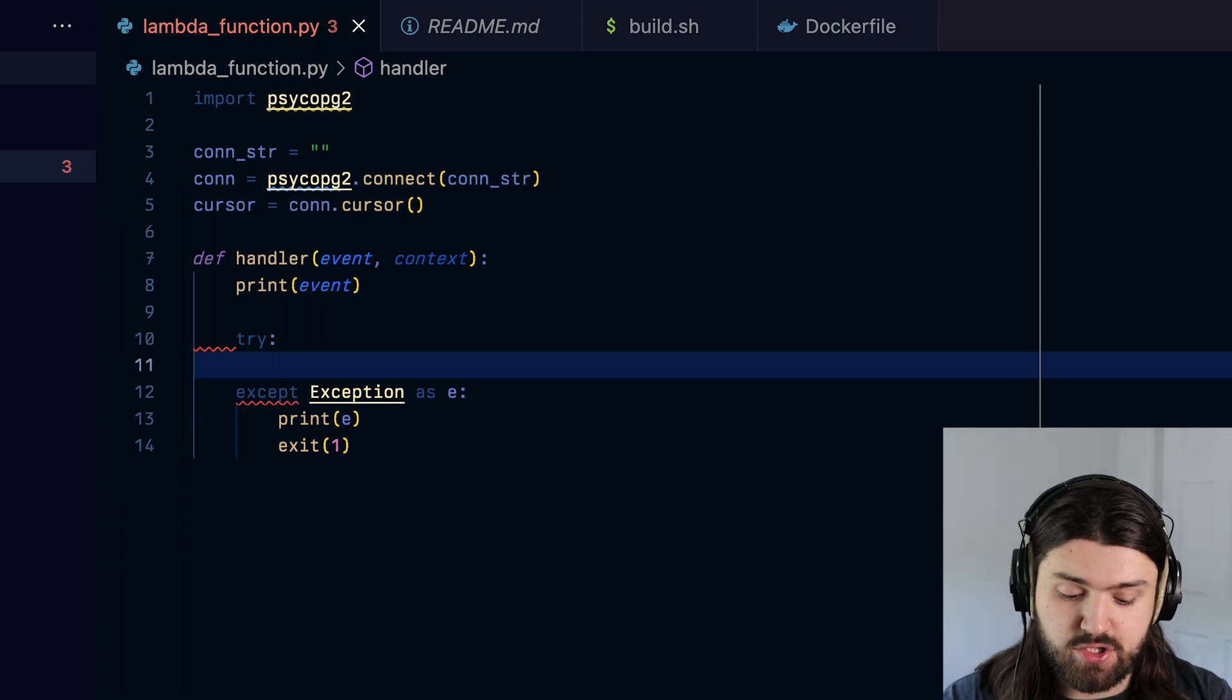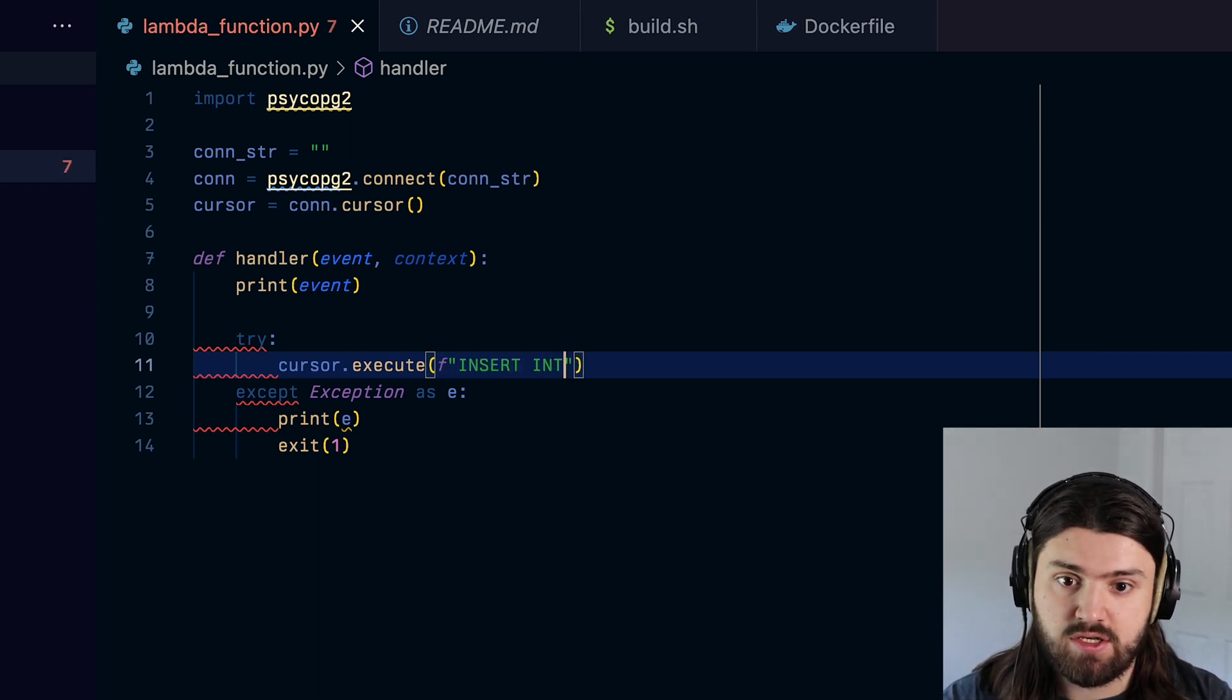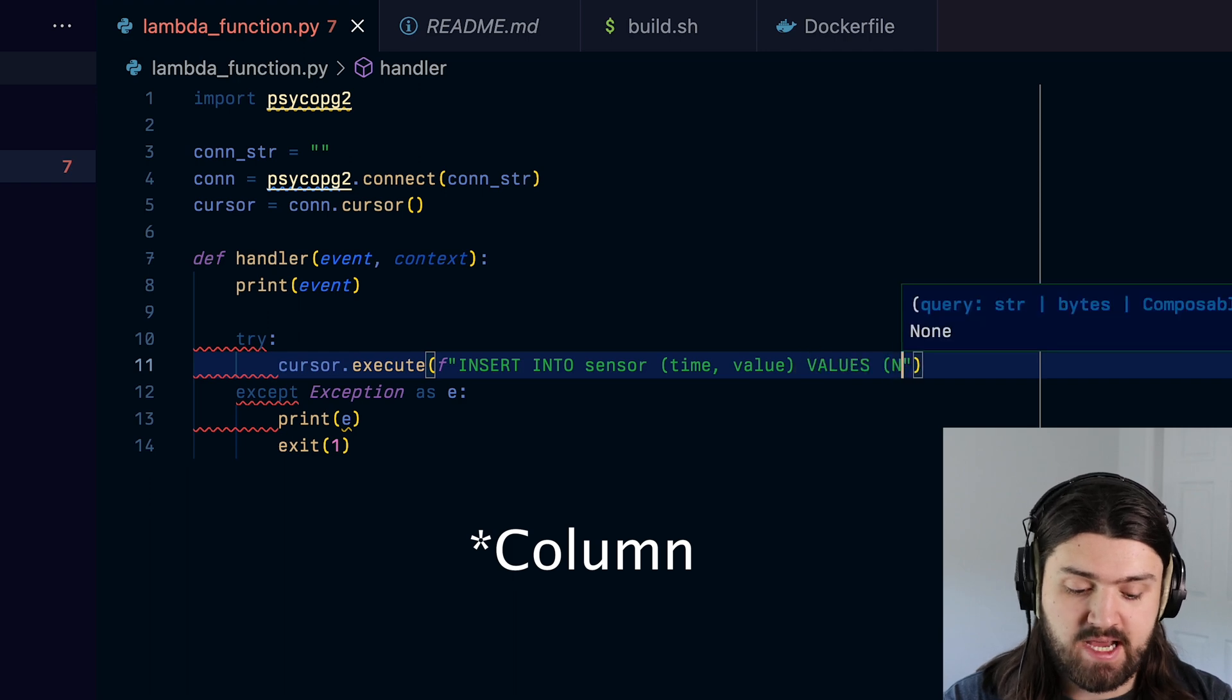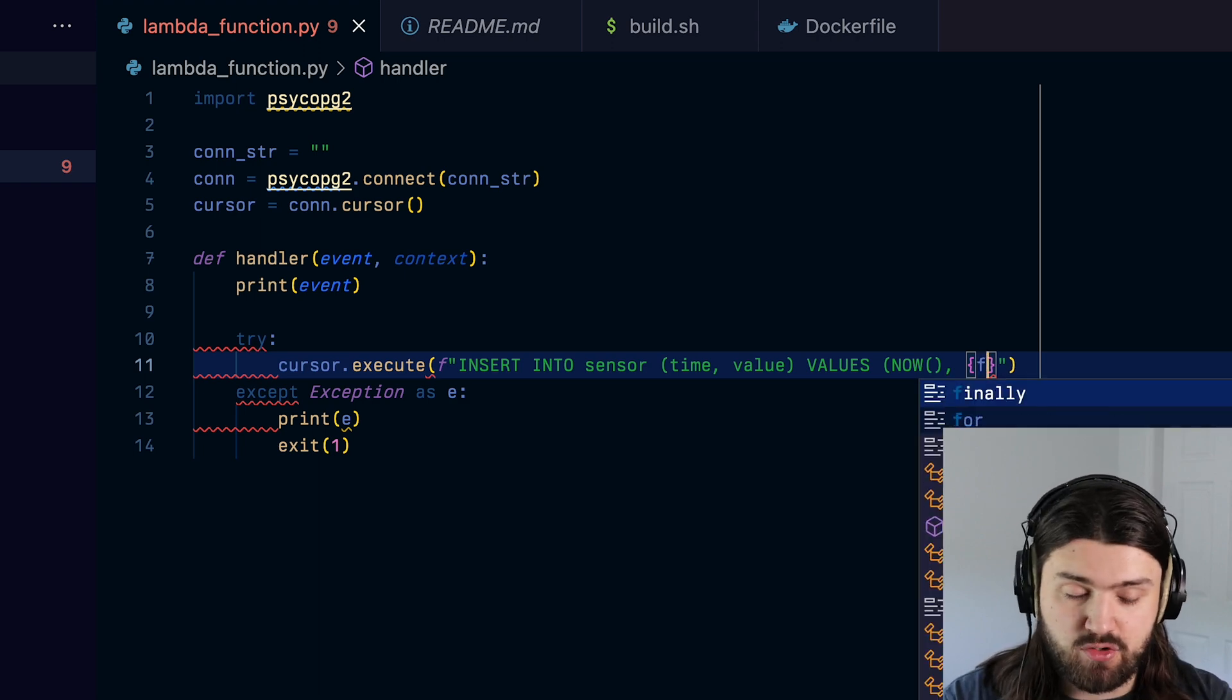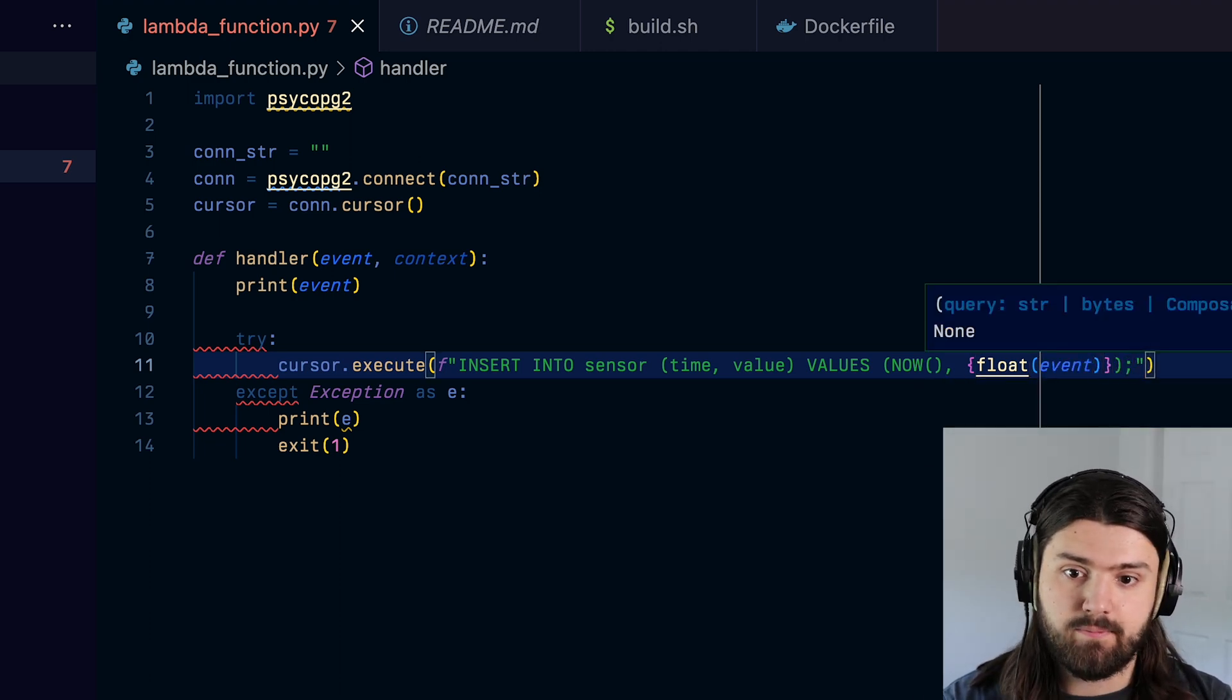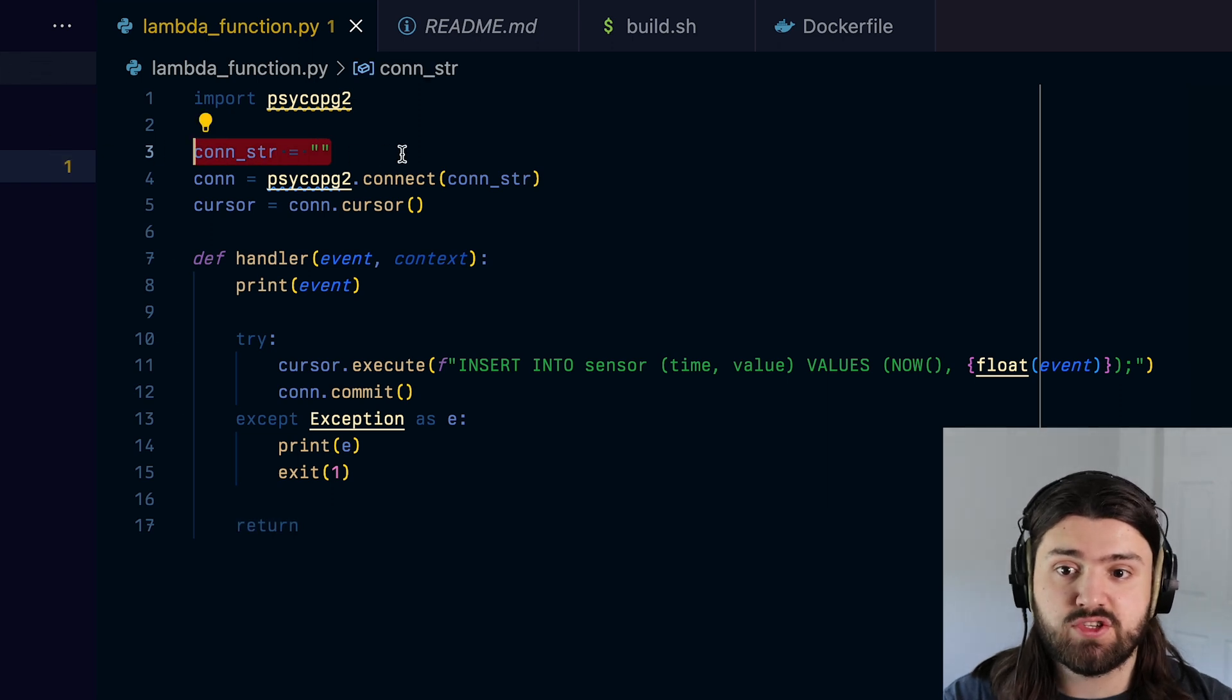And here we're just going to do cursor.execute, and then our insert statement. So we're going to use an F string here, we're going to say insert into sensor in the time and value row with the time value of now. And then the event, which we saw was just a float. But it was encased in a string. So we're going to do float like this, and then event. And then we're going to close this like that. And then here we're going to do con.commit, we're going to return. And the last thing we need to do is fill in this connection string. So let's go to timescale and create a service.